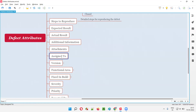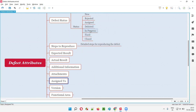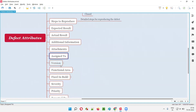Then we have Assigned To — whoever the defect is assigned to at that moment. When a software tester reports a defect, it is first in a new state and may be assigned to a developer. Once the developer has fixed the defect, they may assign it back to the tester. The 'Assigned To' field is changed by both developers and testers according to who needs to take ownership of the defect next.